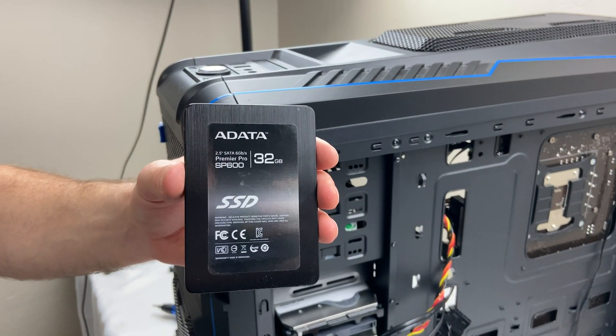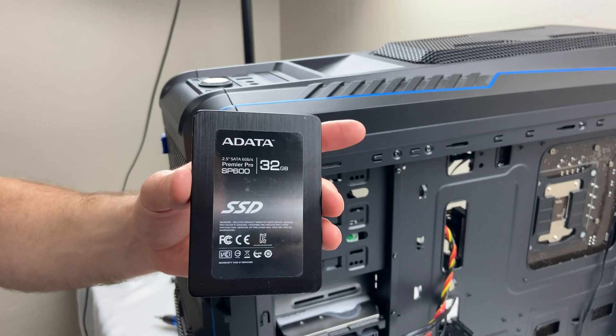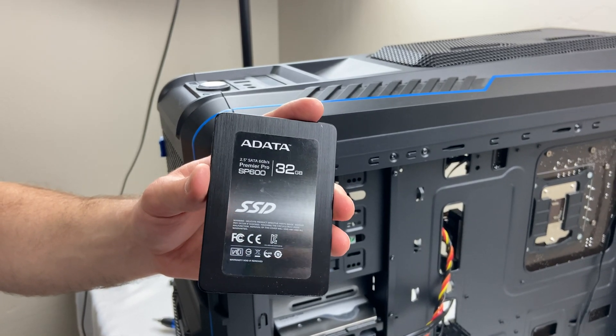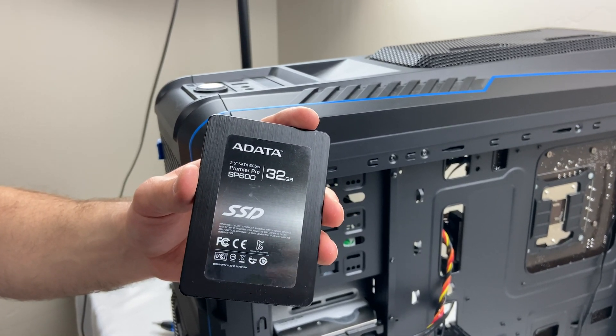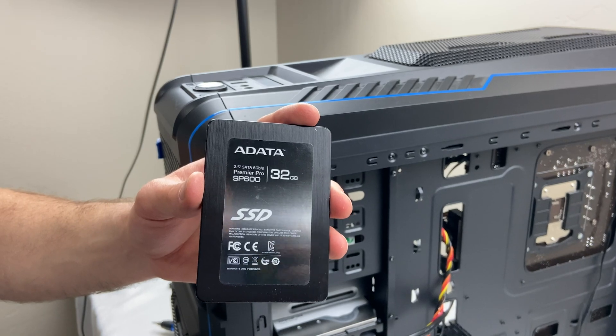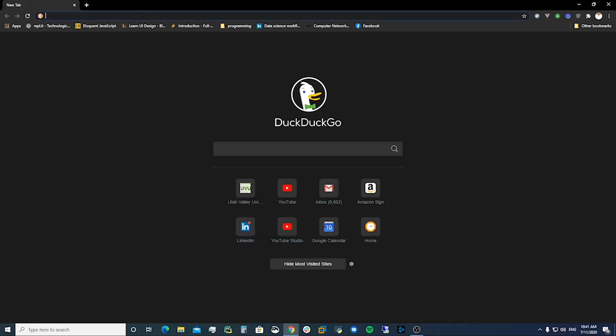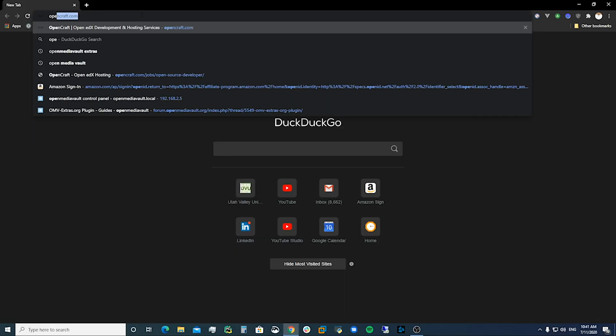This is the hard drive I'm going to use with the operating system. It's only 32 gigabytes and so it's just going to hold the operating system for this NAS. We're going to come to OpenMediaVault.